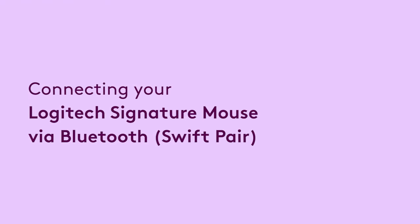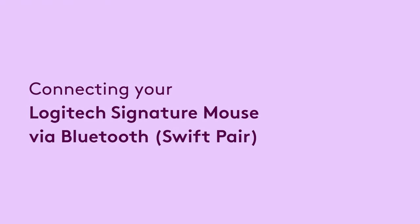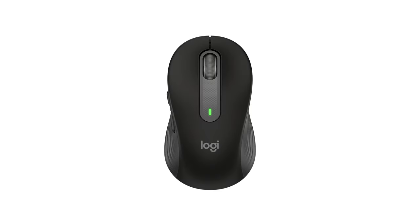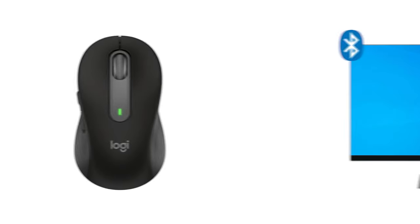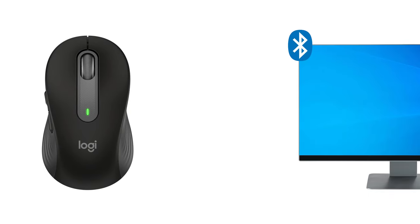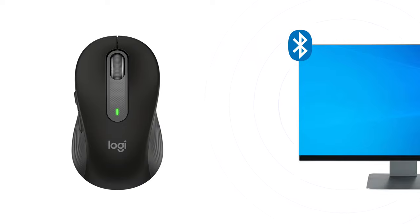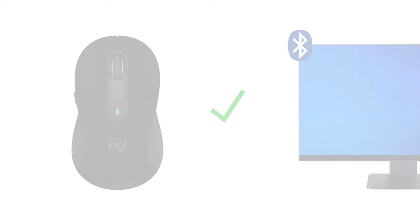Connecting your Logitech Signature Mouse via Bluetooth. Logitech Signature Mouse uses the Windows Swift pairing feature to instantly pair your mouse to a PC when it's near it. Swift pairing is enabled by default on Windows,